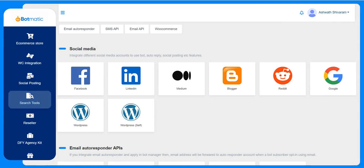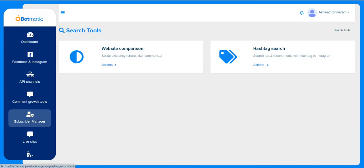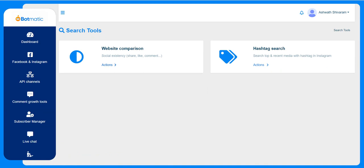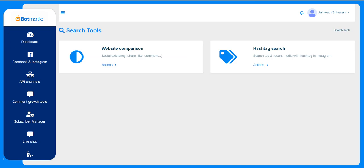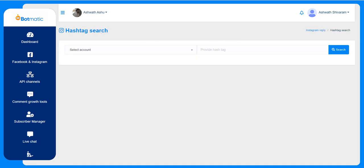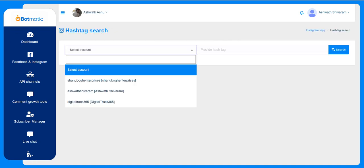The search tools have two simple options. Customers can compare two websites. By just entering the two website names, they can compare between two websites.